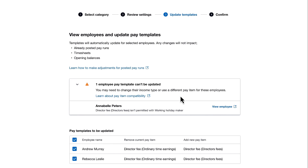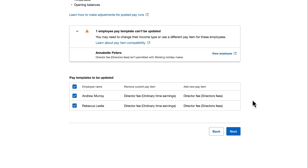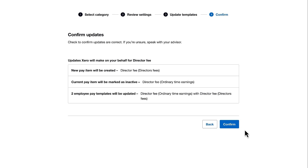So in this instance, Annabelle's pay template will not be updated. We'll click Next to move to the final step, which is confirming what Xero will do on your behalf.